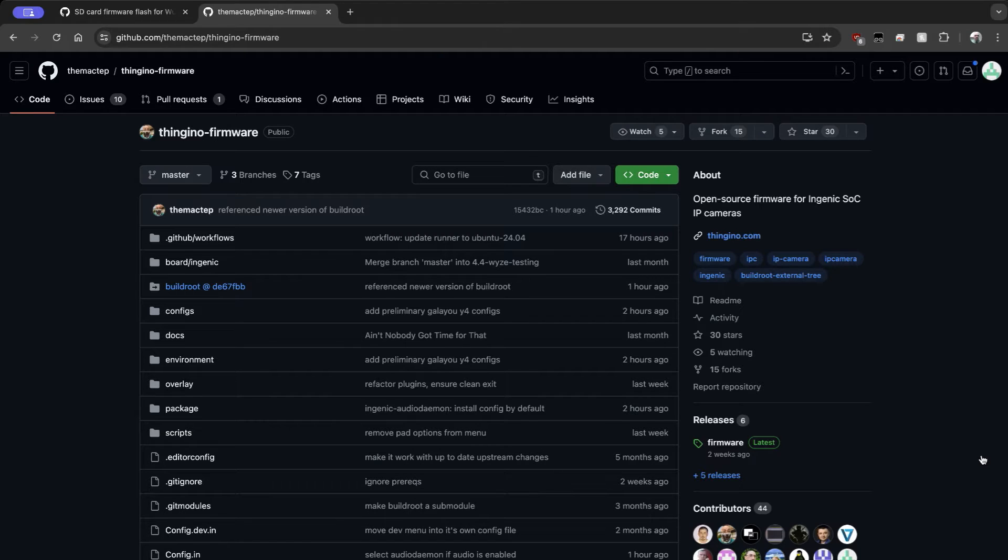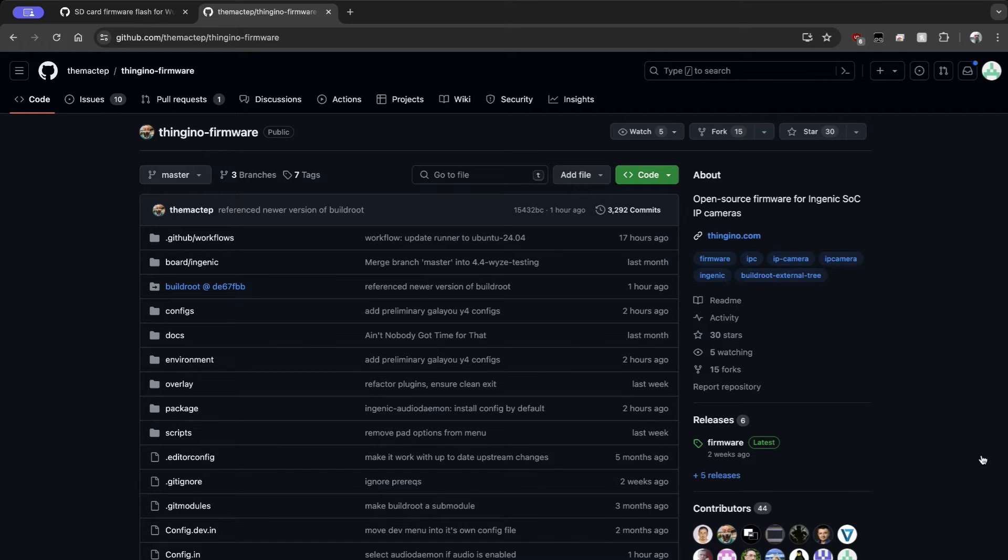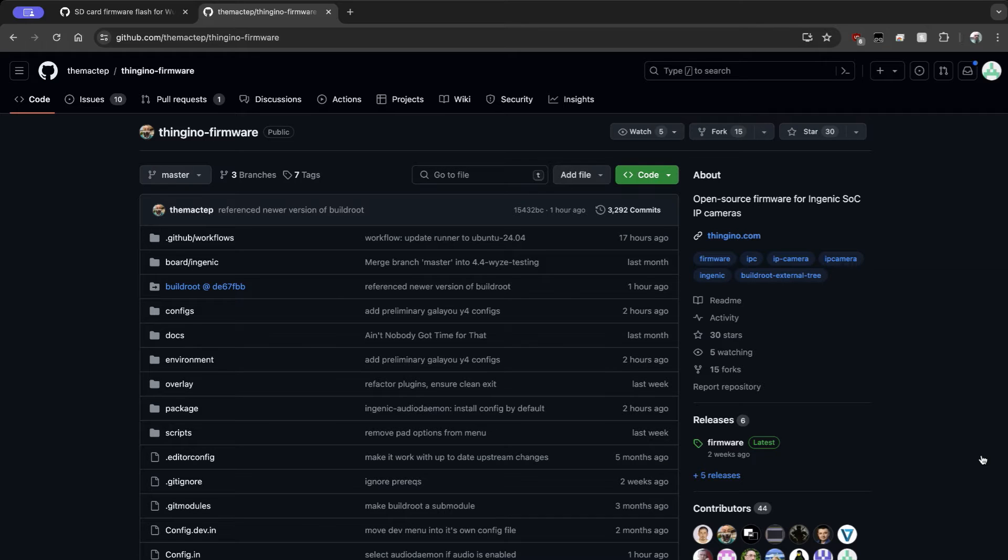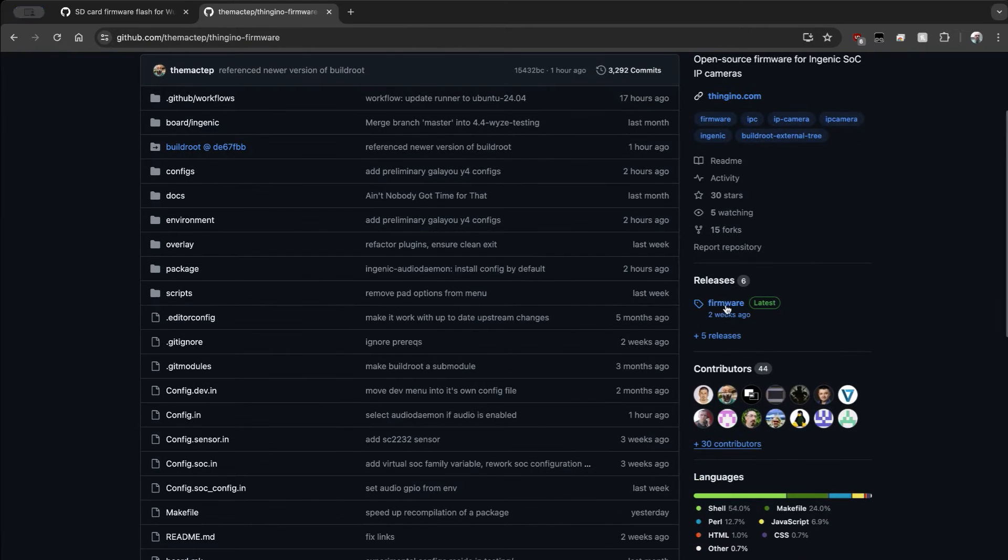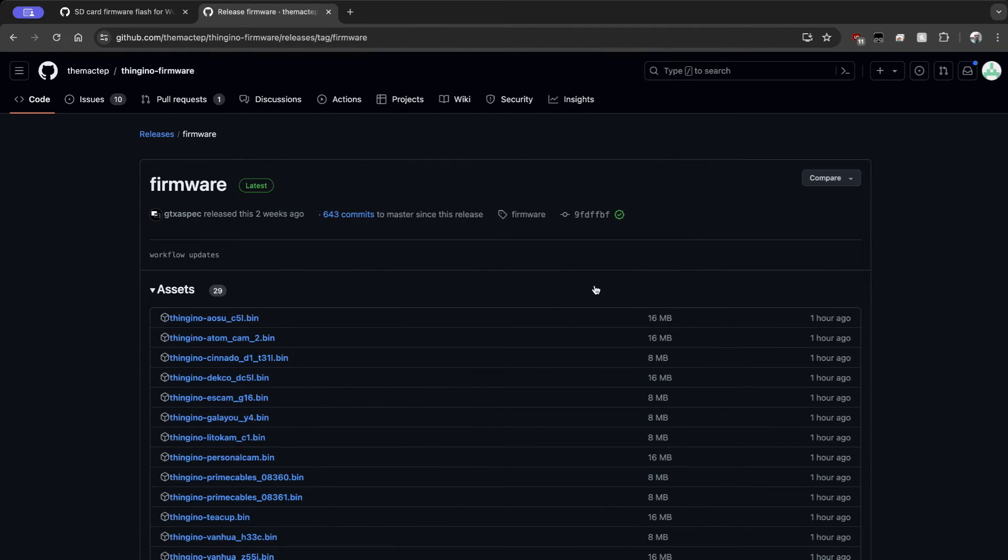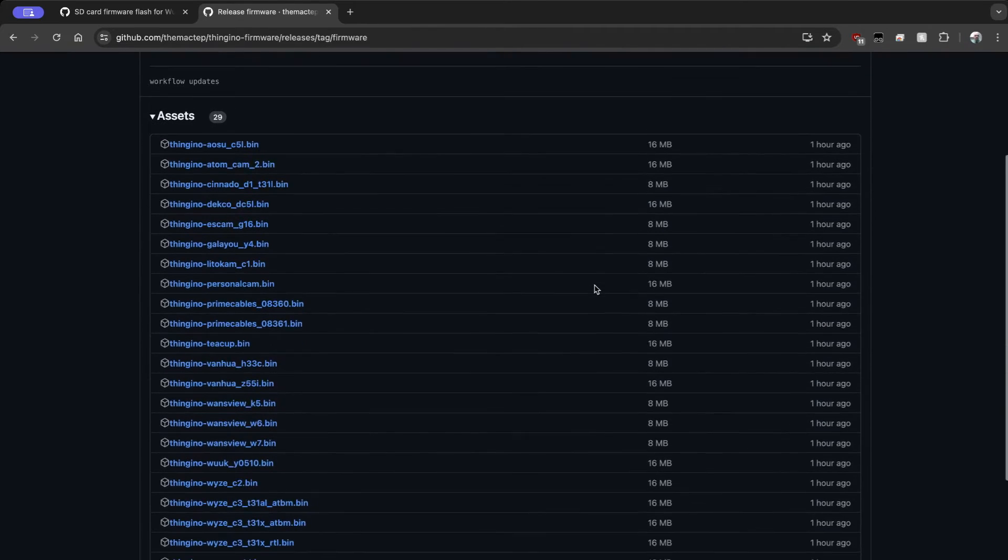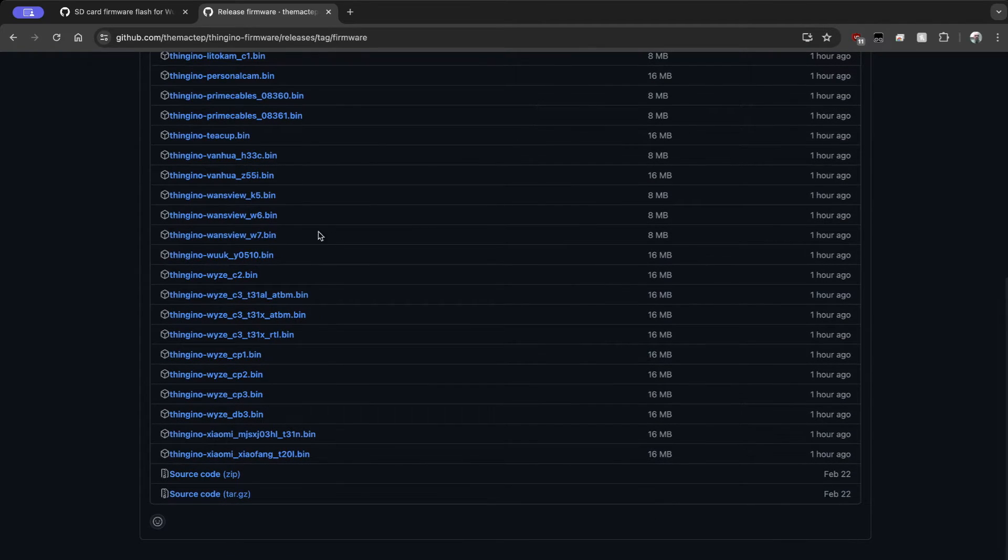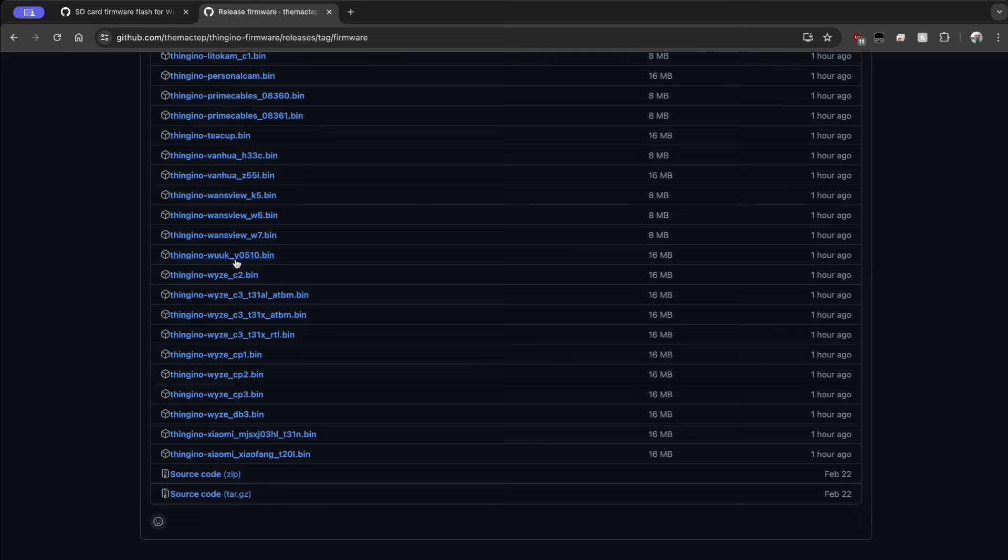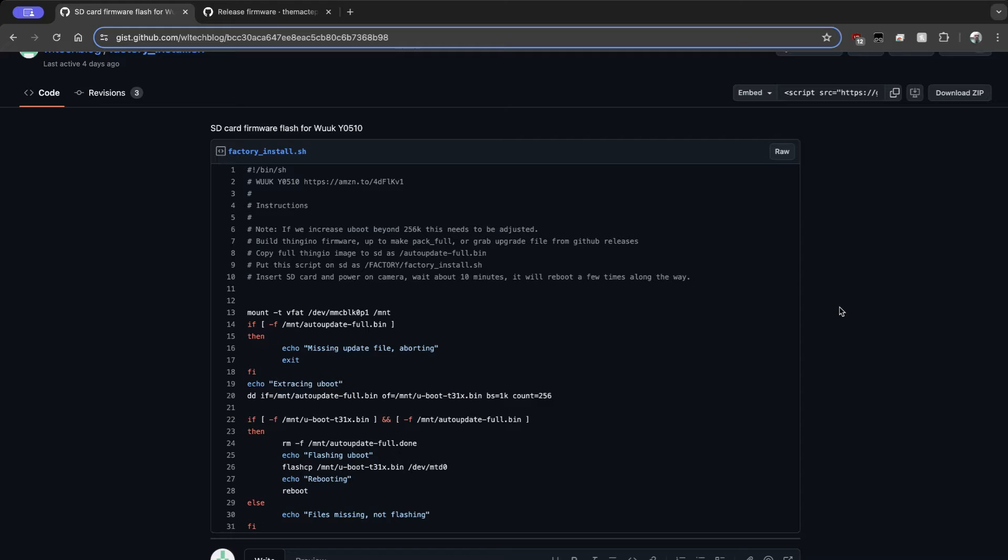All right, let's make this SD card. So in order to do this, you're going to need an SD card with at least 32 megs of space on it. And pretty much any SD card you can buy these days is going to be measured in gigabytes, not in megabytes, so that shouldn't be a big deal. So we're going to go over to the Thingino repository here and we'll go down to Releases, go to Firmware. And what we want is the Thingino for the Wook Y0510.bin. So go ahead and download that file.